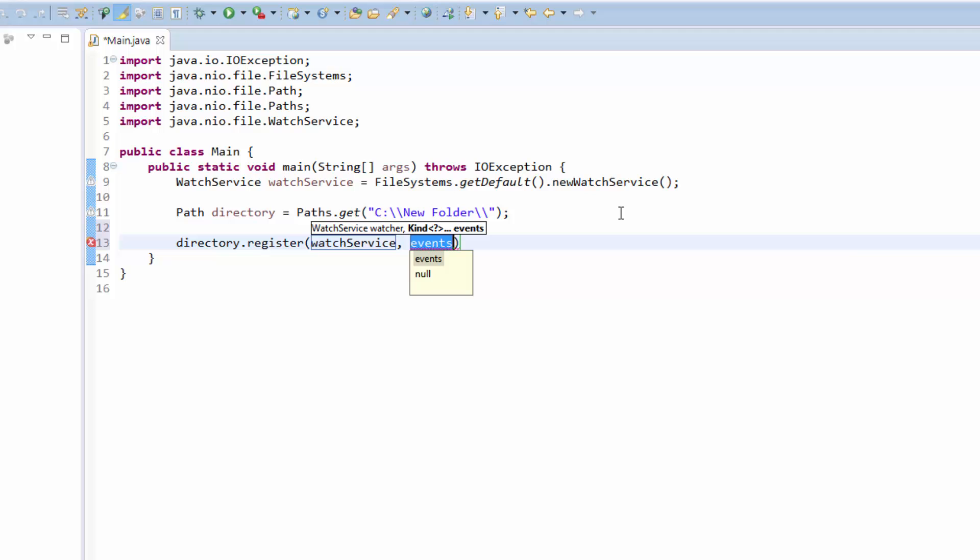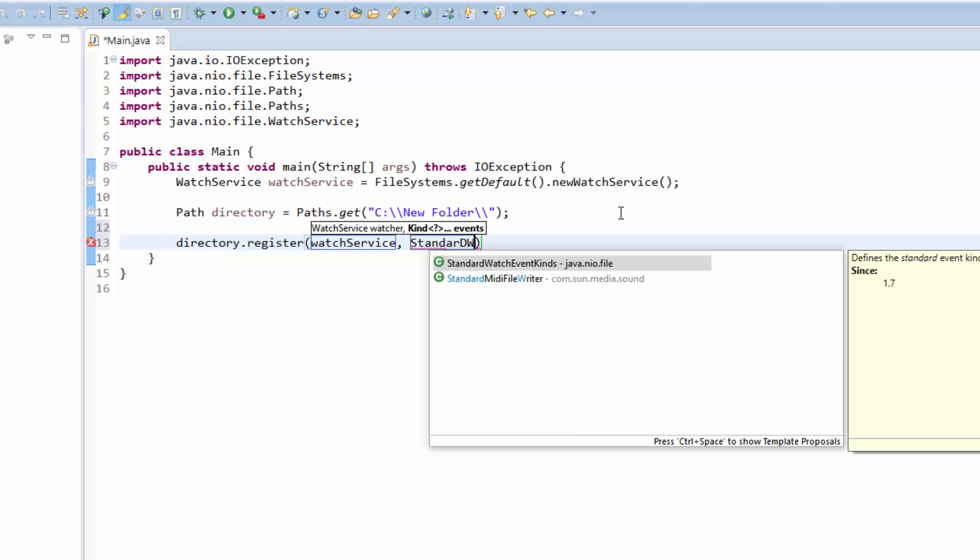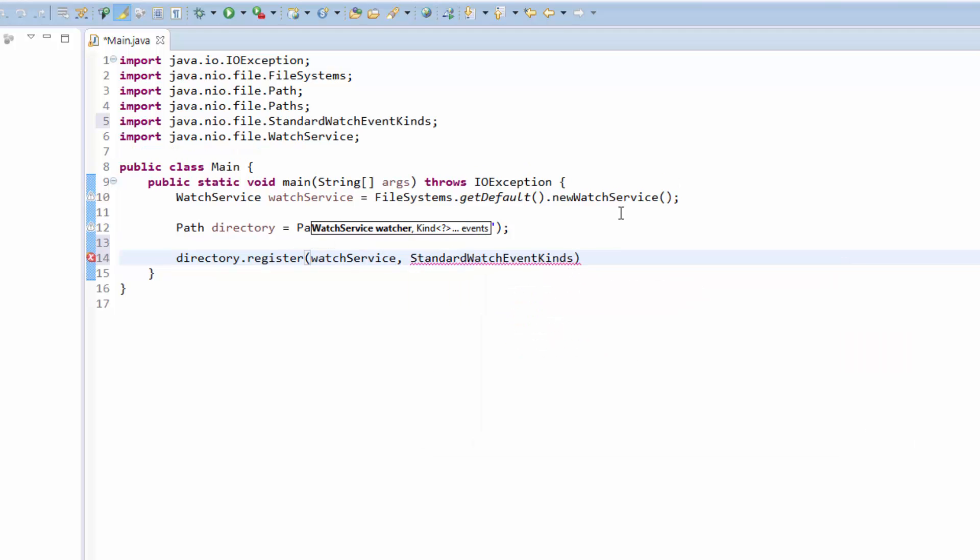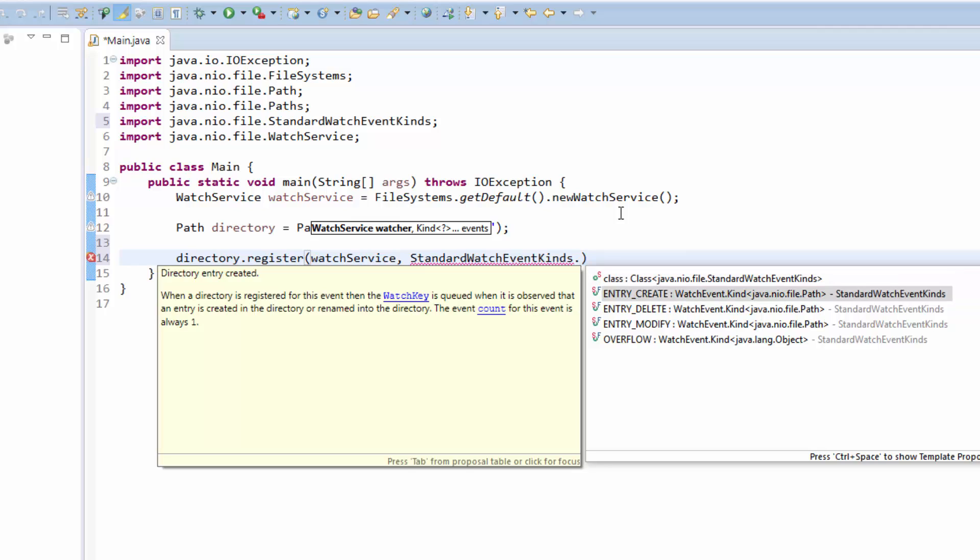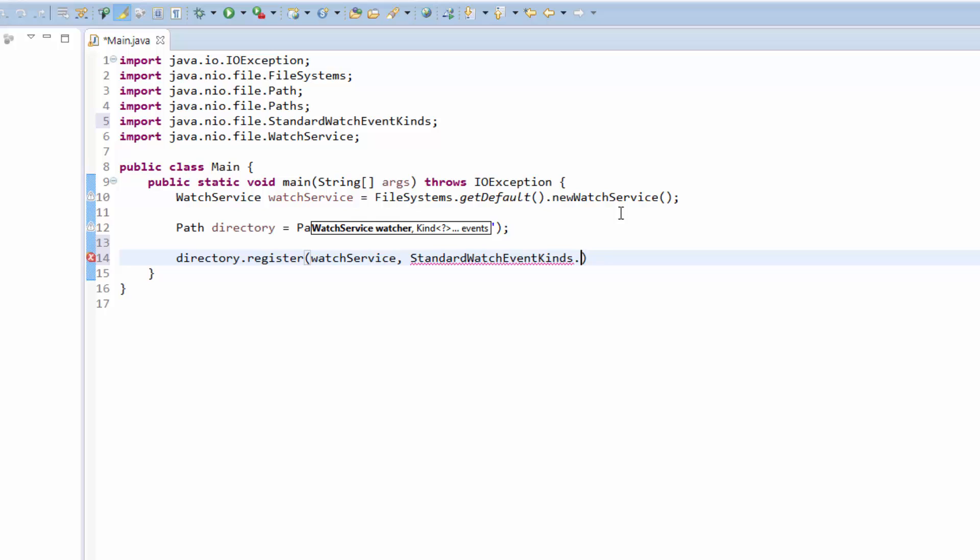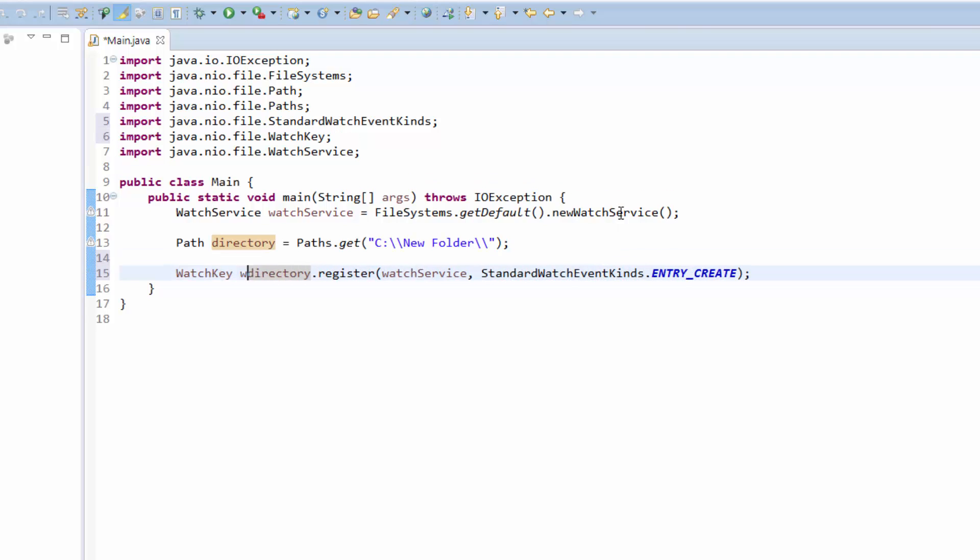Here we can easily use the StandardWatchEventKinds enumeration where we find the four possible values to subscribe for. For the beginning, we will start with the ENTRY_CREATE event, and of course we have to save our WatchKey in a variable. Now we want to continuously listen for new events, that's why we create an endless while loop.